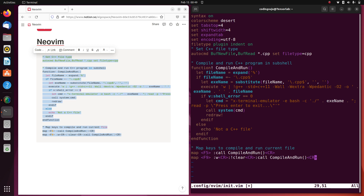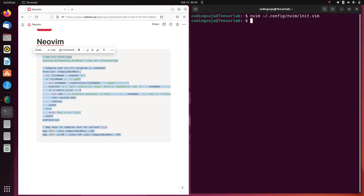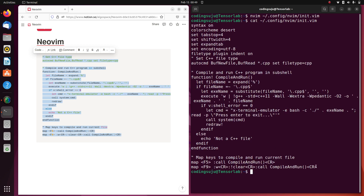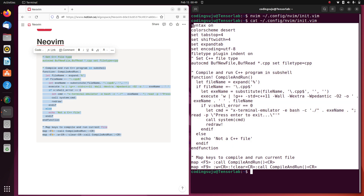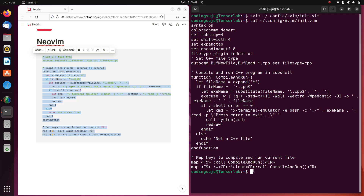To save this, press Escape, then colon, then W to save. If you want to exit, press Escape then colon Q. Now it's saved. If you want to check whether it is saved or not, you can run the `cat` command, which will show the content of the file. Right now you can see the content of the file — it's saved.